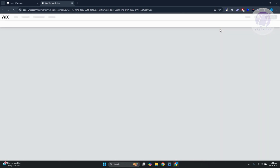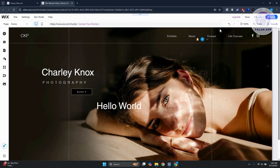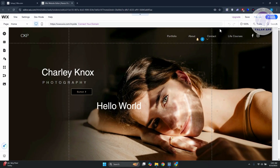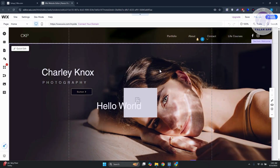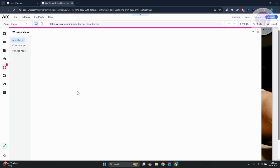Now we want to add an app. The client portal functionality needs to be installed — it's not included in Wix by default. On the left side you have a number of icons; look for the 'Add Apps' option and click on it.